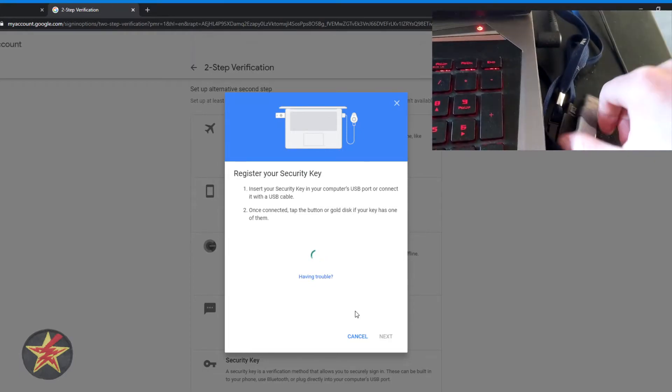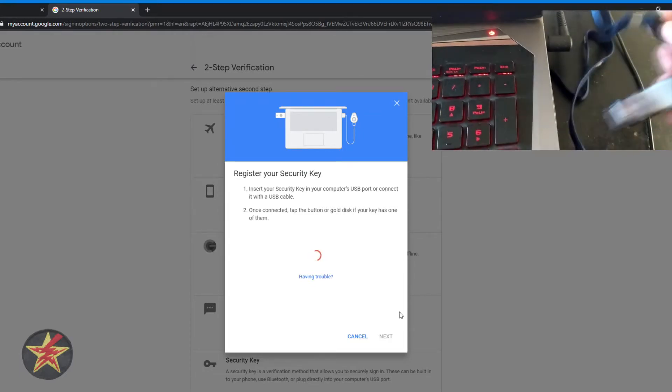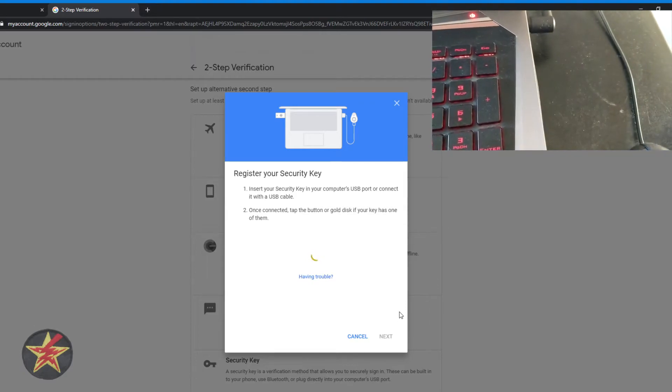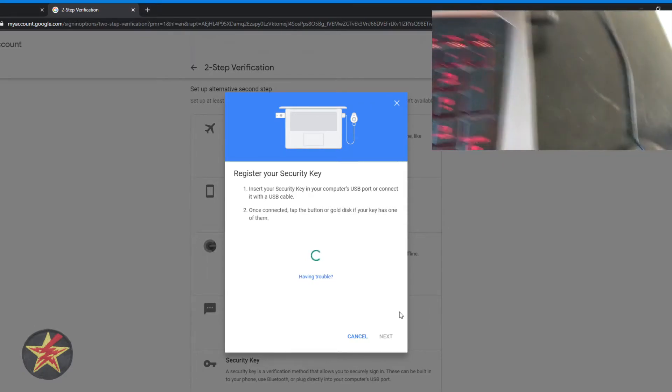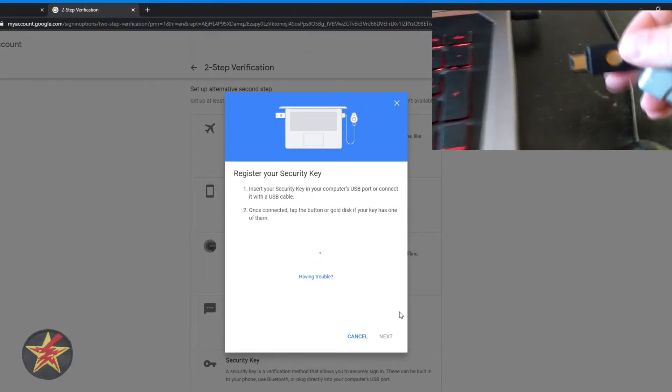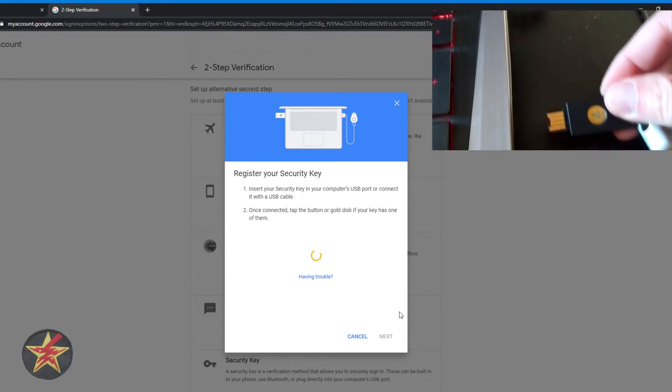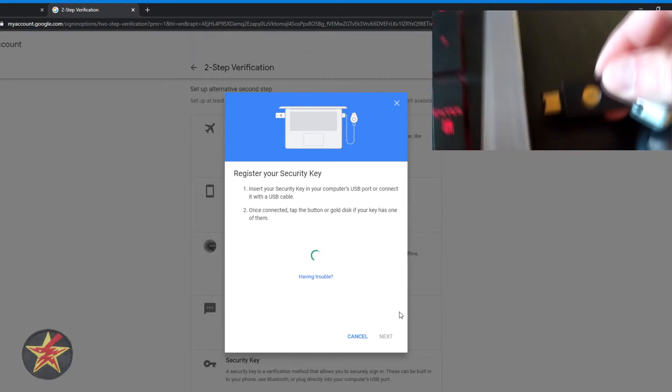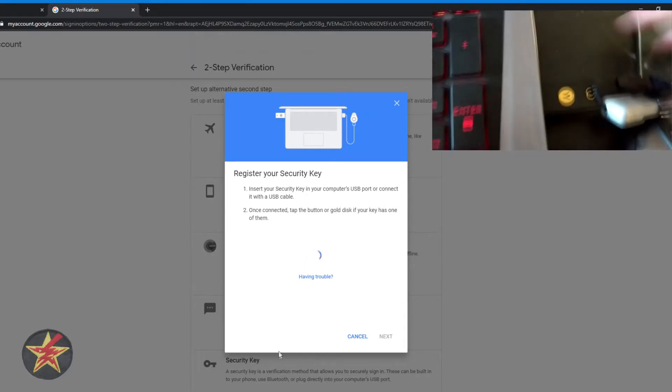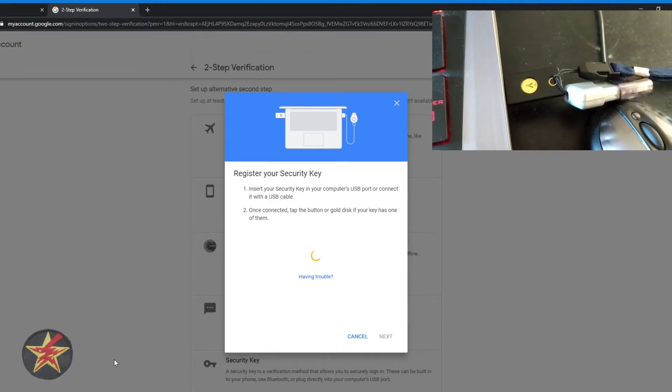In my case, here is my authentication key, which I will just be putting into the USB port on my computer. Like so. You can see it's flashing there.